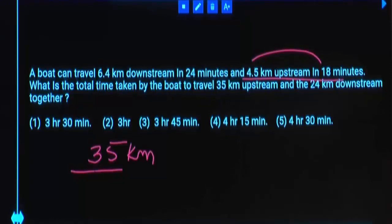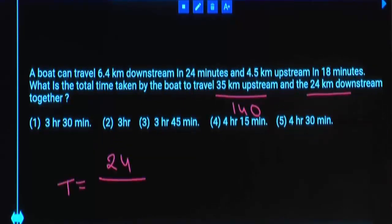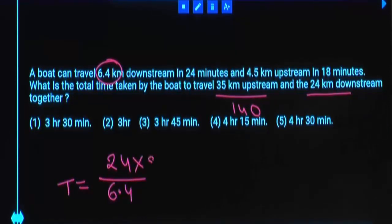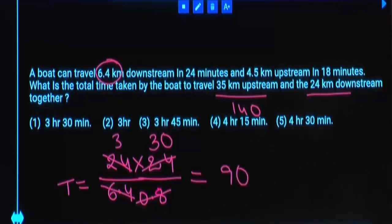To cover 35 kilometers upstream it takes 140 minutes — that is 35 divided by 4.5 times 18. Now for the downstream portion of 25 kilometers: time equals 25 divided by downstream speed. Downstream speed is 6.4 divided by 24. Working through: 8 times 3 is 24, and 0.8 times 30 gives 90. So downstream time is approximately 90 minutes.